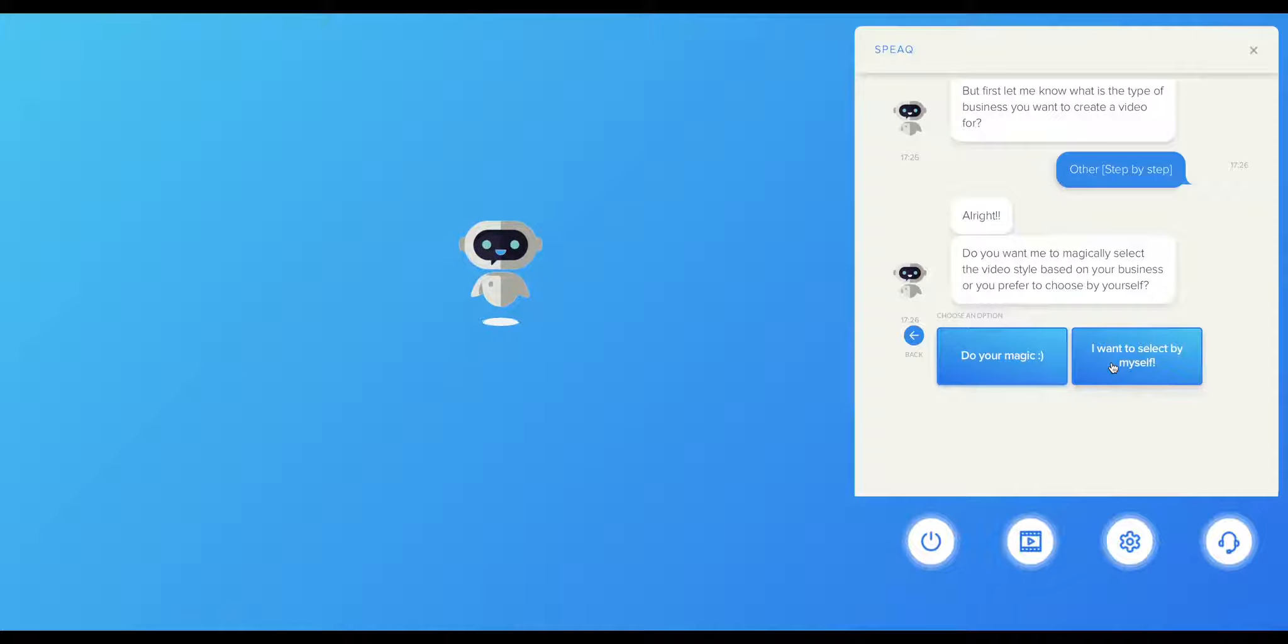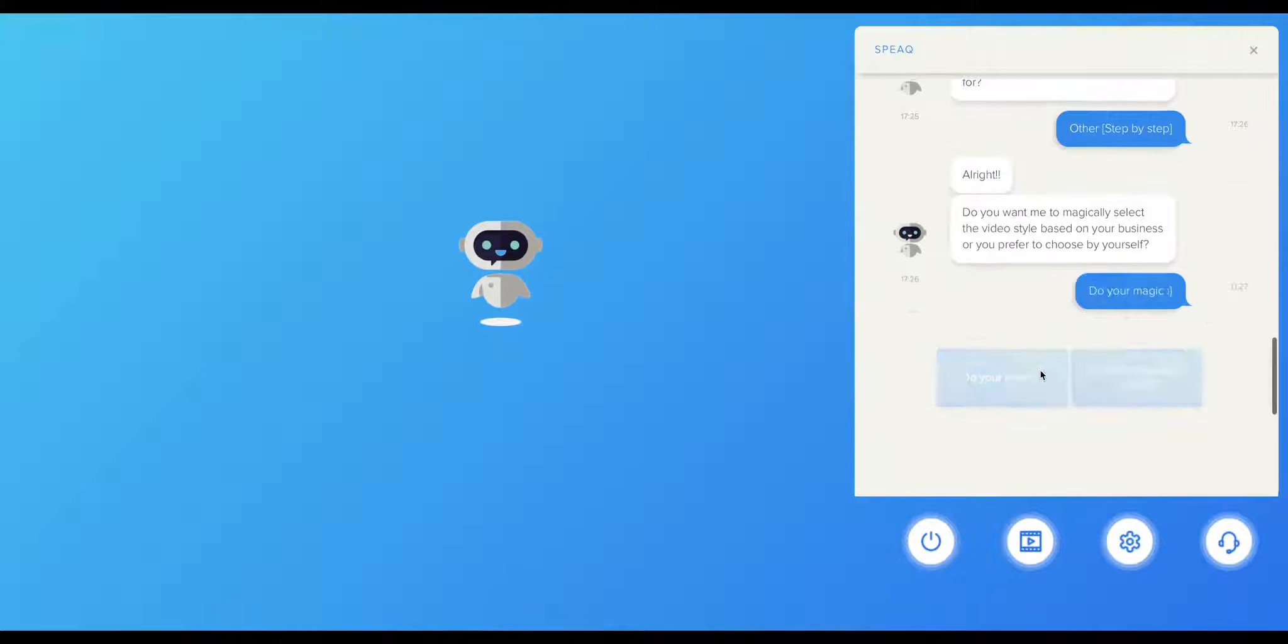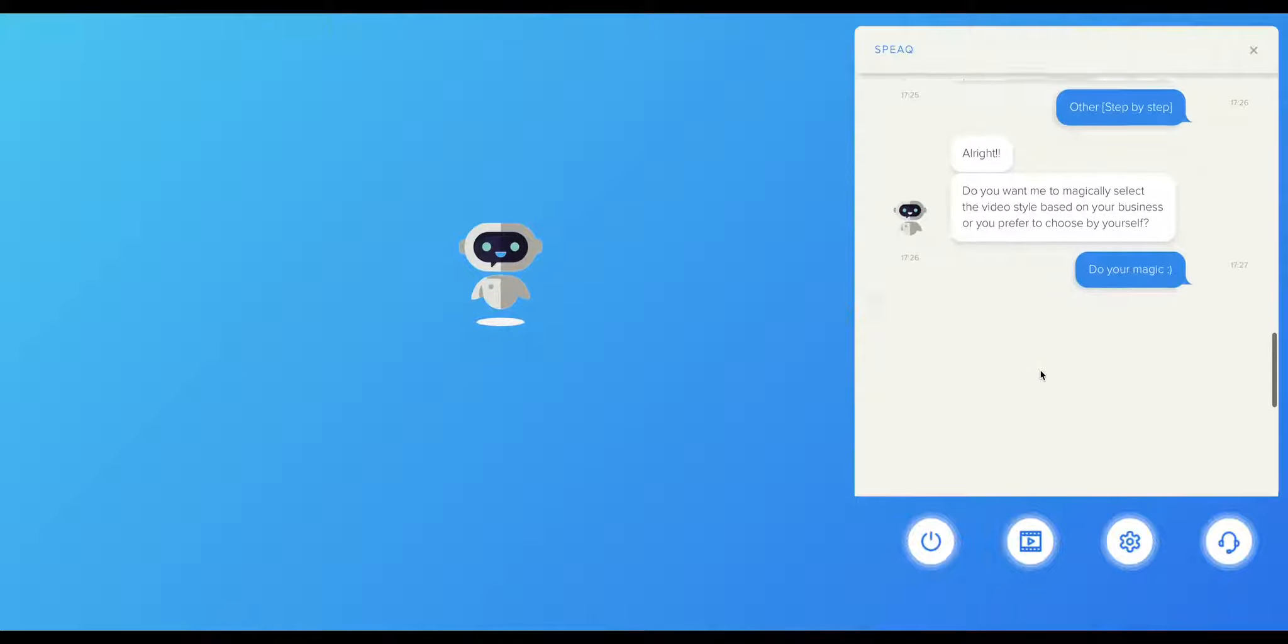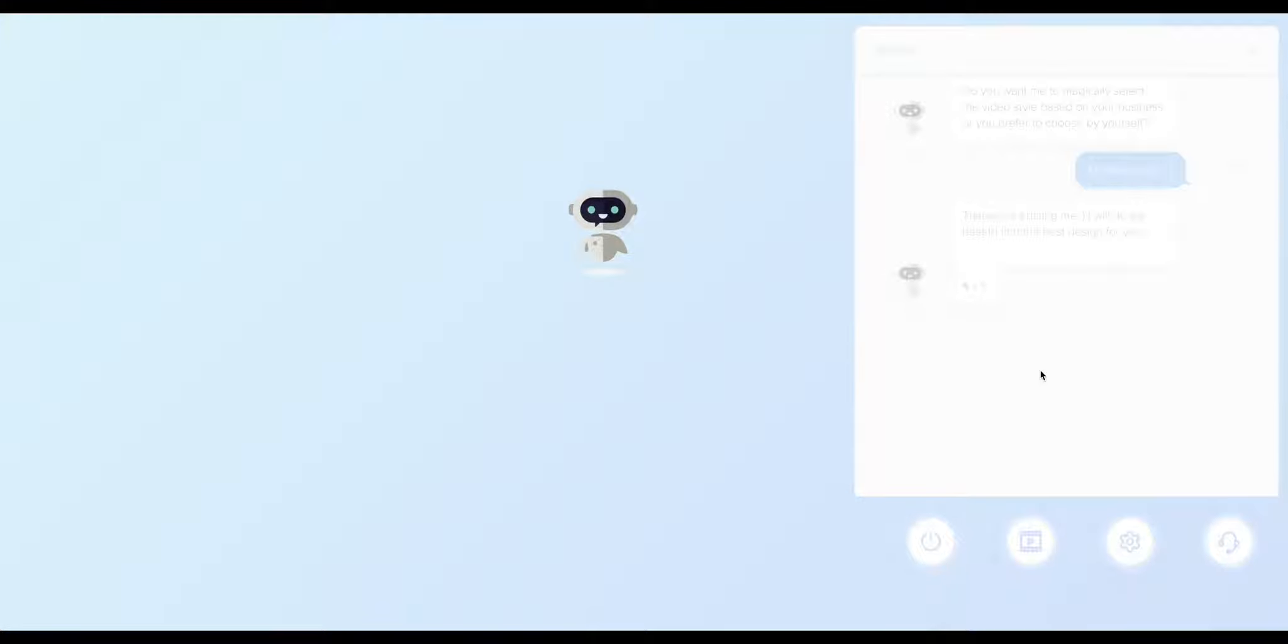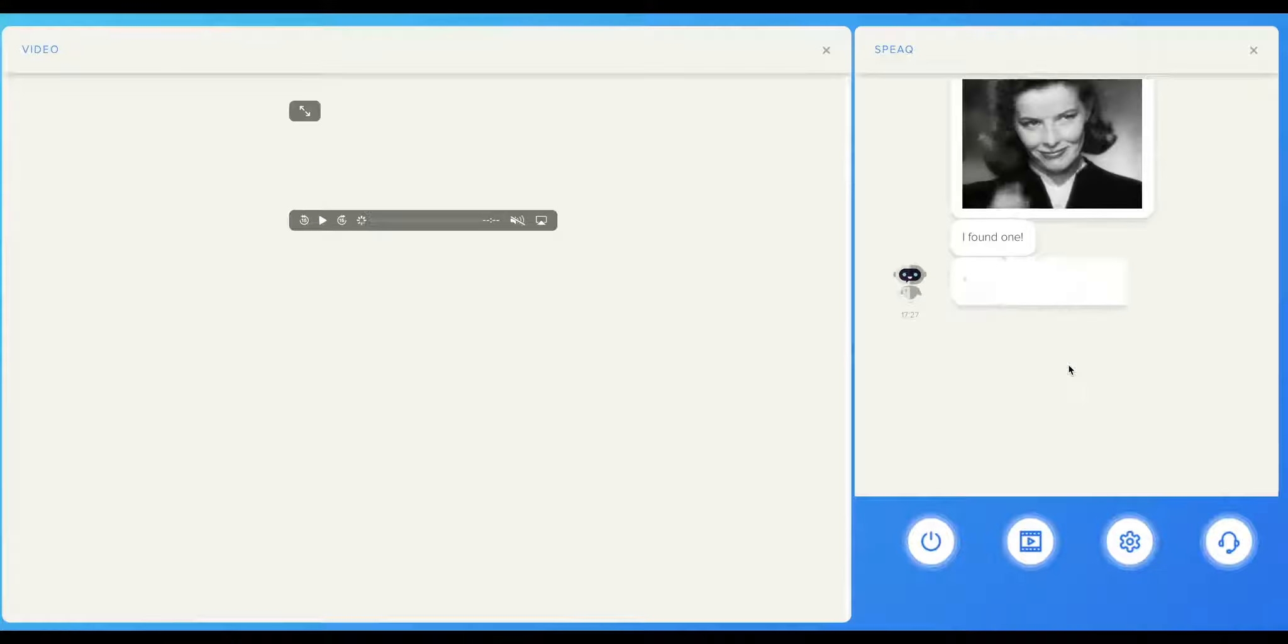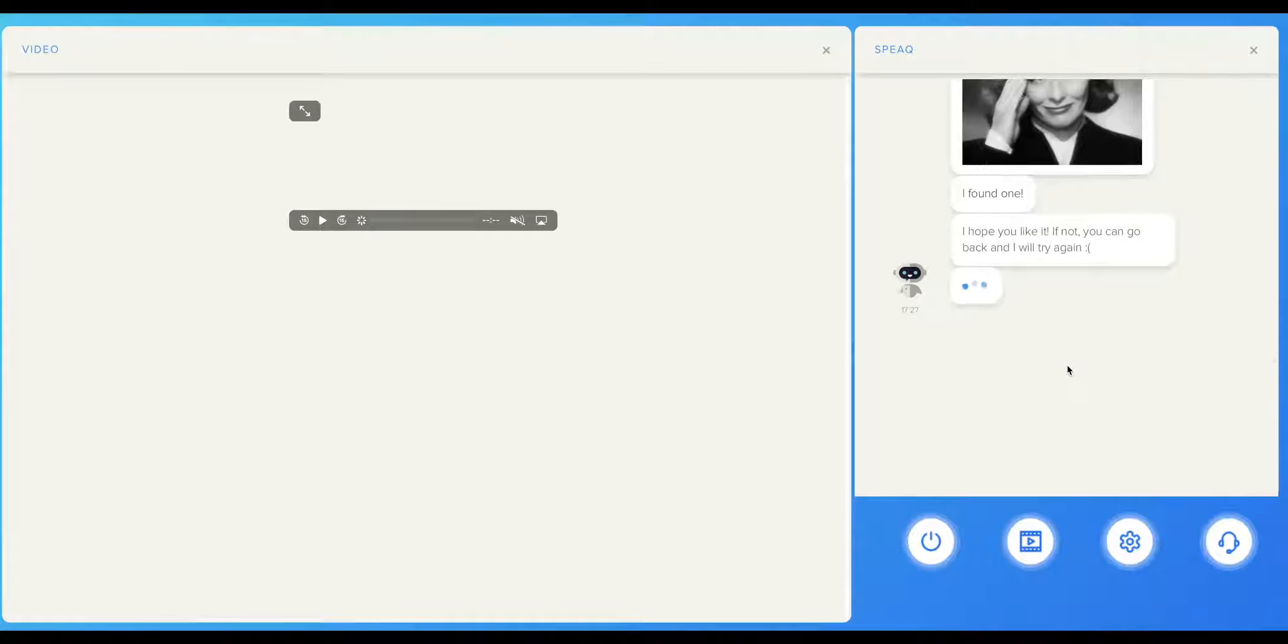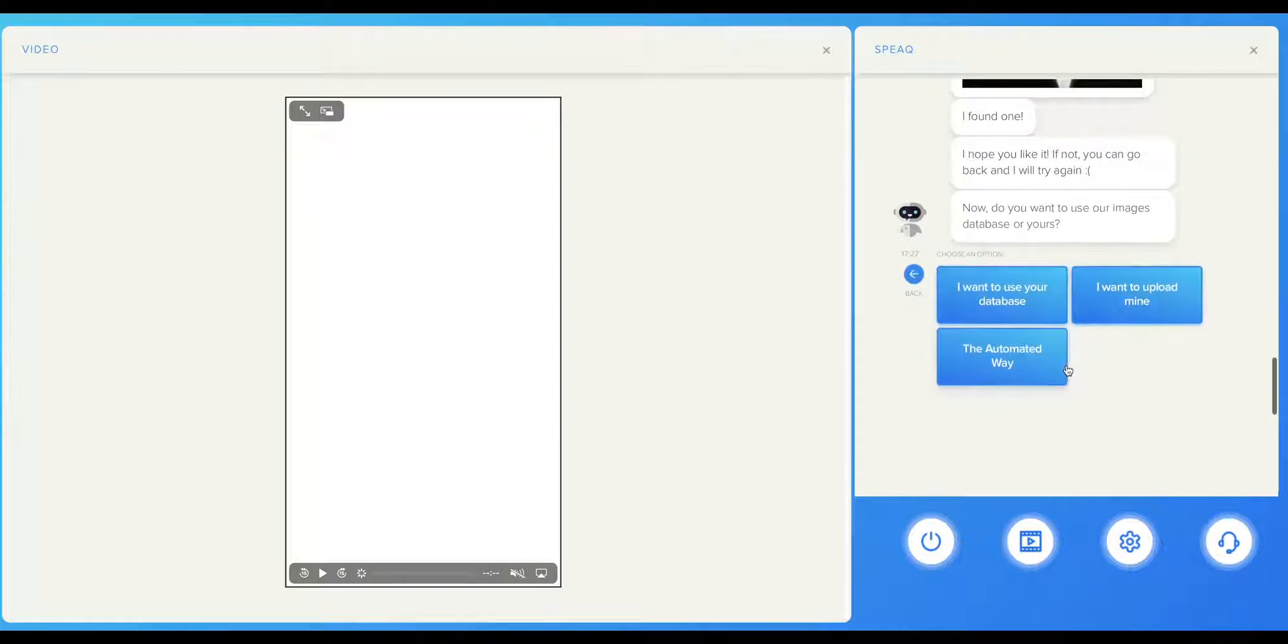Both options are pretty straightforward, so I will choose the first one for this example and let Speak find me a video style. As you can see, I can go back and ask Speak to find me another style if I wish, or I can still ask for it to let me make the selection on my own.